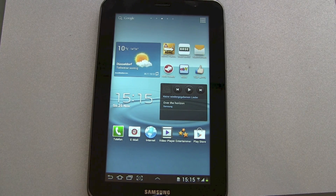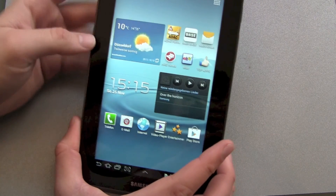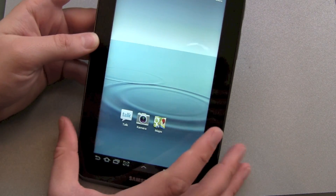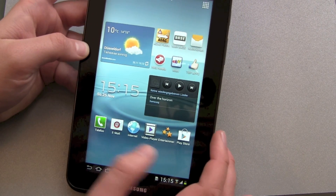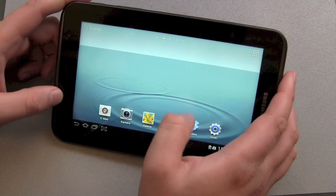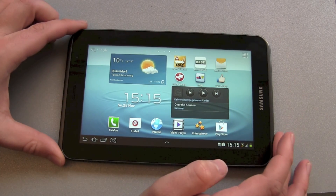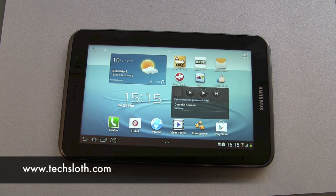We go back to our lock screen. My first impression is good. I'm not sure yet if I like the Samsung user interface — I actually prefer stock Android. I'll have to get used to it, and I will tell you more about this in a later video. Thanks for watching and bye.